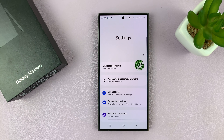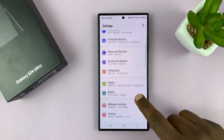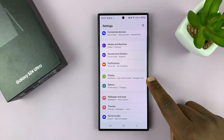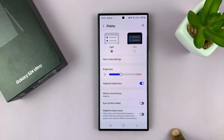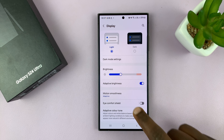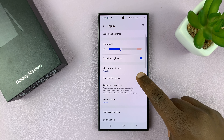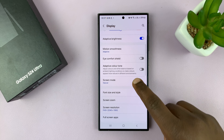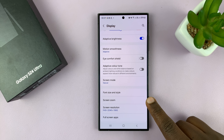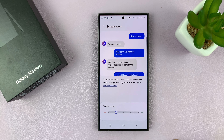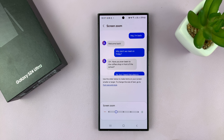Go to Settings. Under Settings, go to Display. Tap on that. Under Display, scroll down to Screen Zoom and then tap on that.